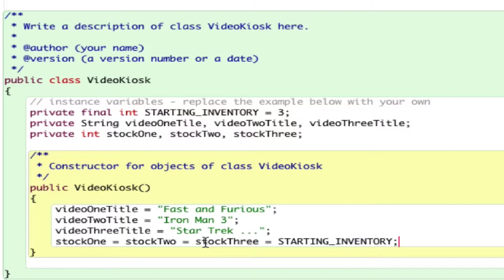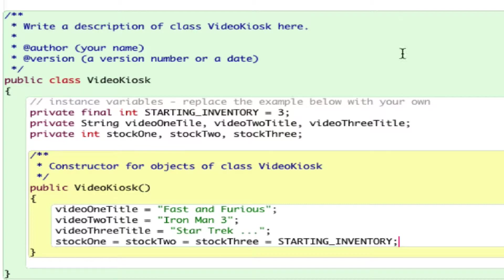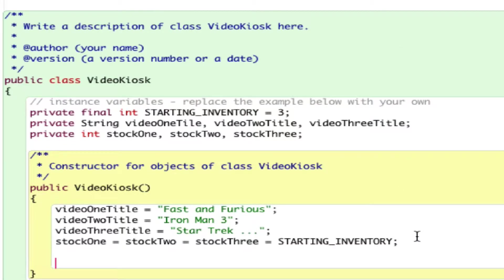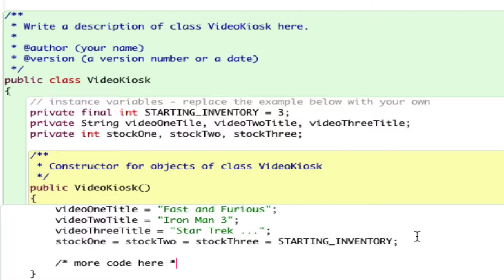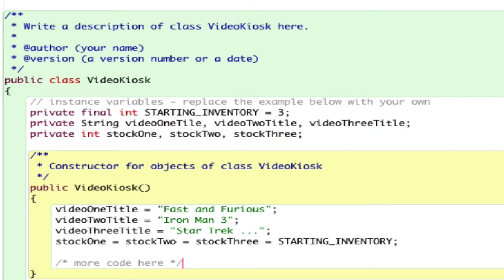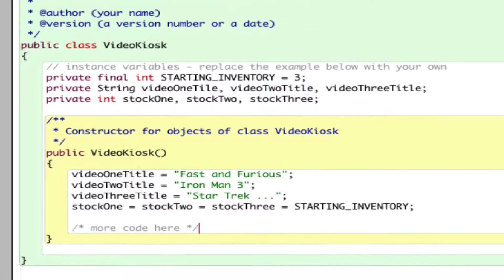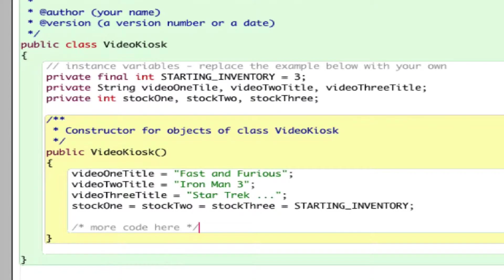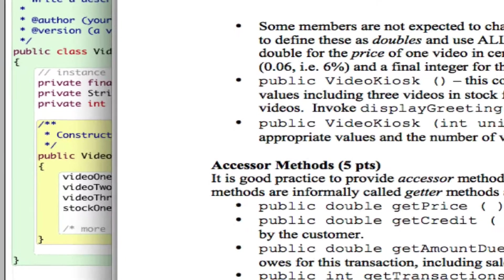I'm kind of introducing a new syntax to you. If you want to initialize several variables with the same value, just write something like that. Any question about the first constructor? You need to do more. This is not enough. More code here. Follow the instruction. You need to declare other variables: double variables, daily transaction, credit balance, and so on.